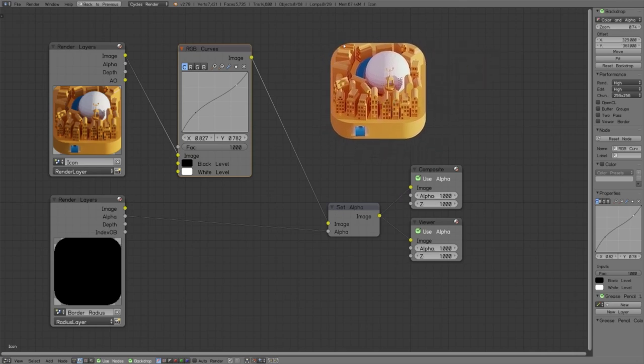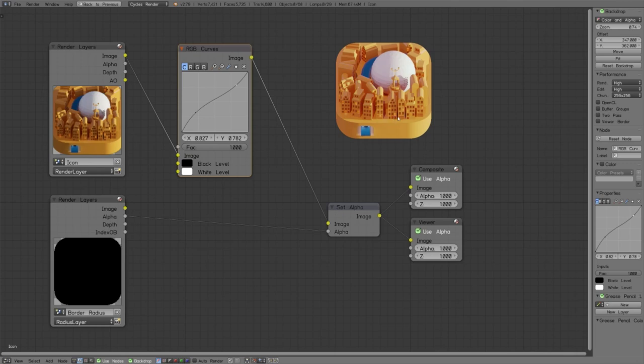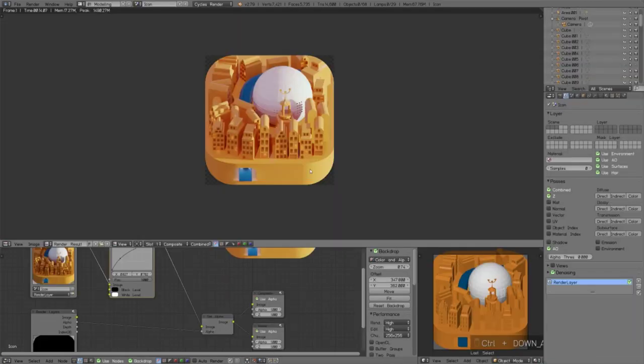And the result is this image. As you can see, the border radius is perfect. We get this thickness and camera perspective which I want.